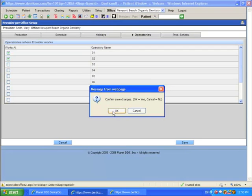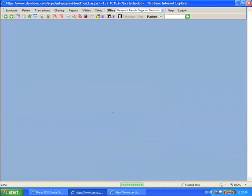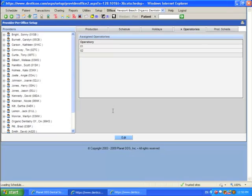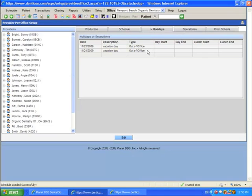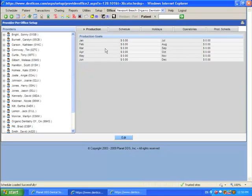That's what I'm going to do right now. Finally, I can click Save to save all the changes that I made for this provider, which included setting up the operatories, indicating holidays or vacation days, modifying his or her schedule, and if I wanted to, putting in the production. I'll show you how to put in a production schedule in a separate module.